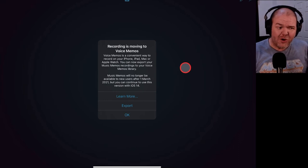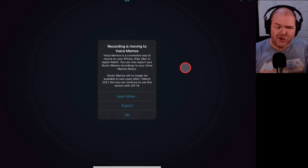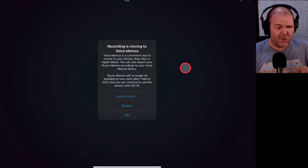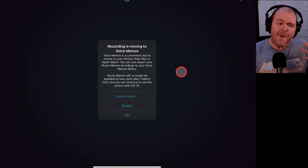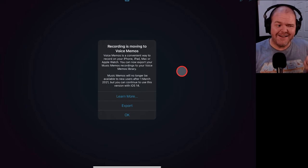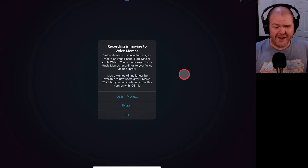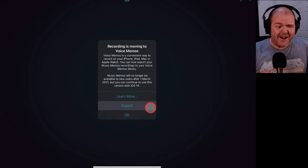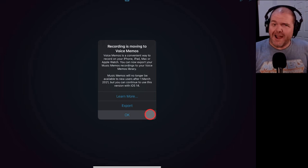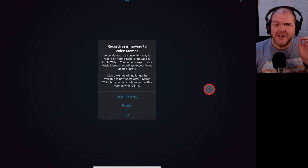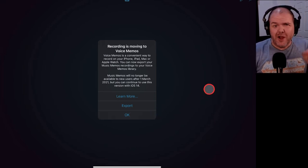You can now export your music memos recording to your voice memos library. Music memos will no longer be available to new users after 1 March 2021, but you can continue to use this version with iOS 14. Now, we've got learn more, export, and OK here.